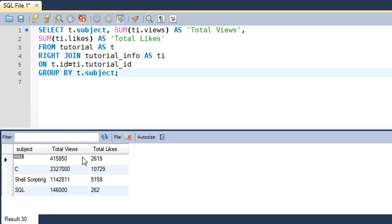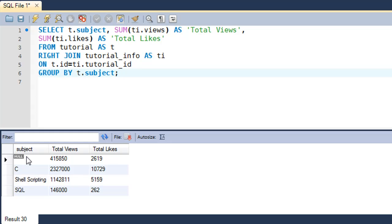So it's a null value. These values do not have a corresponding match in the tutorial table, but still, since we're using the right join operation, we're getting a row with these values displayed with a corresponding null match.